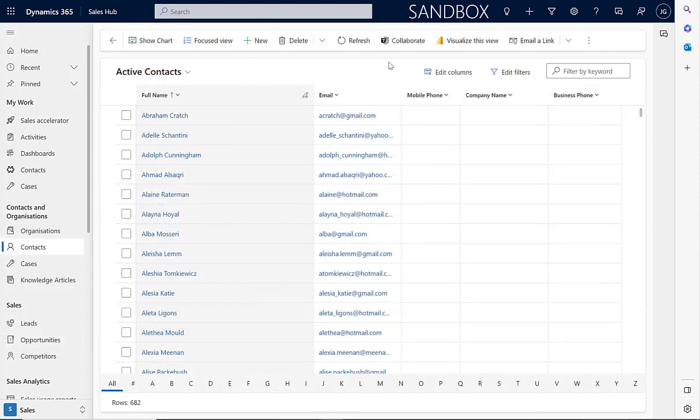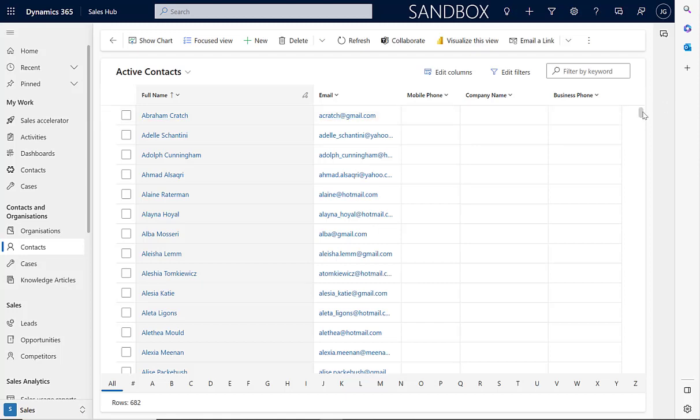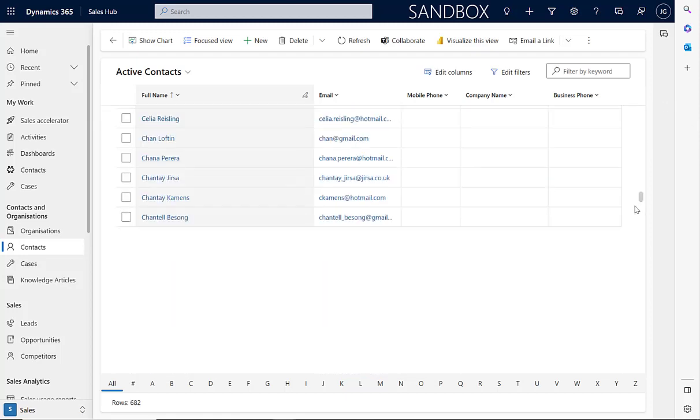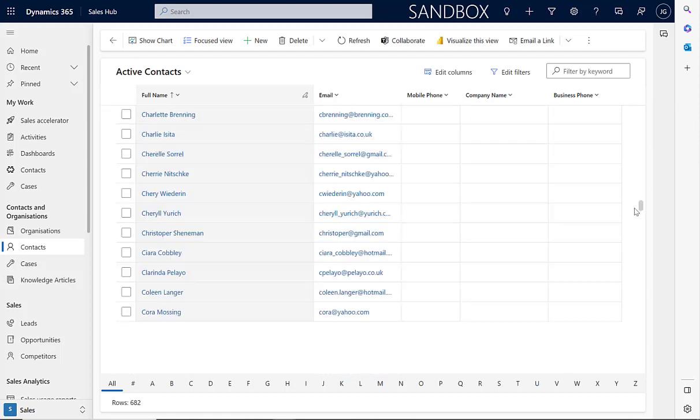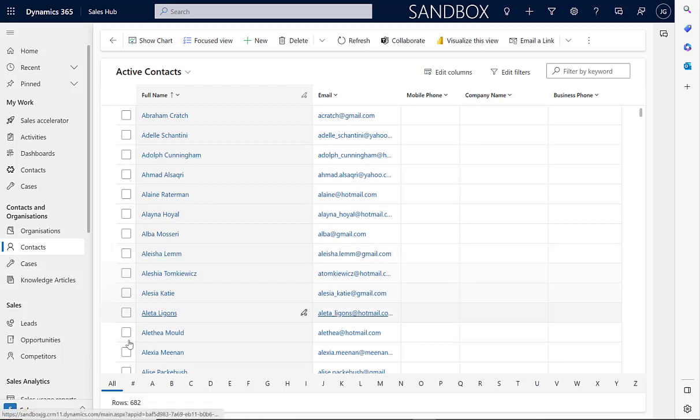One of the most powerful functions of the new grid feature is the infinite scrolling. Typically, you'd be restricted to 250 records per page. You can see here all 682 of the contacts in the database available. If we scroll down, you'll simply see all of those contacts loading. You can see that that can be a considerable time saving. You don't have to keep clicking to get to the next page.